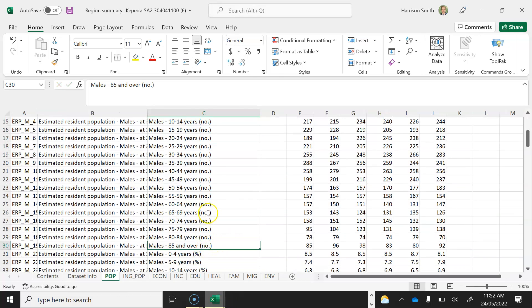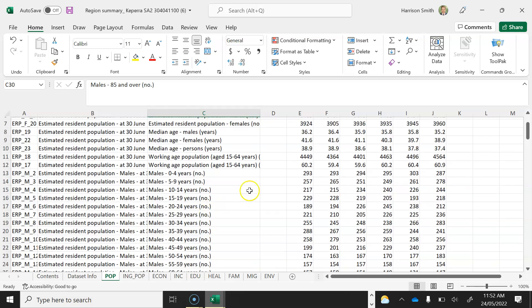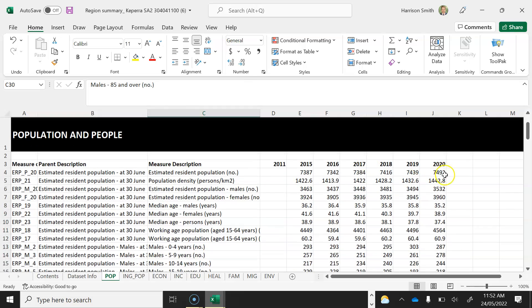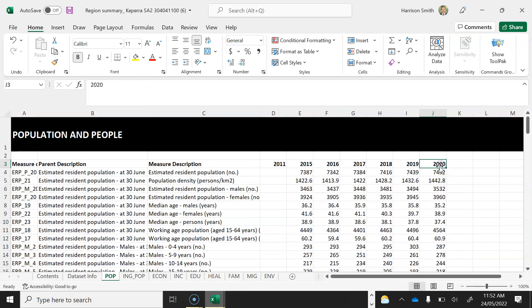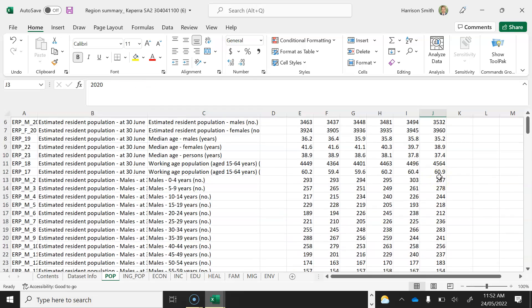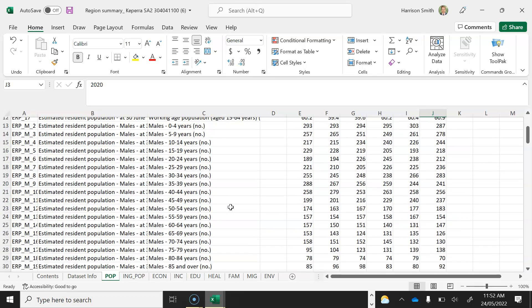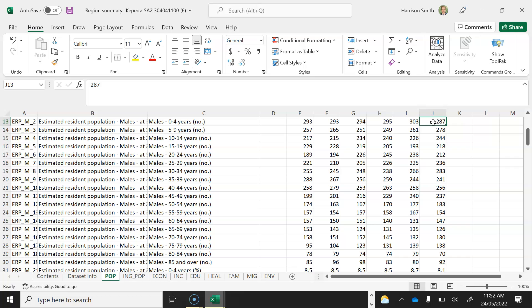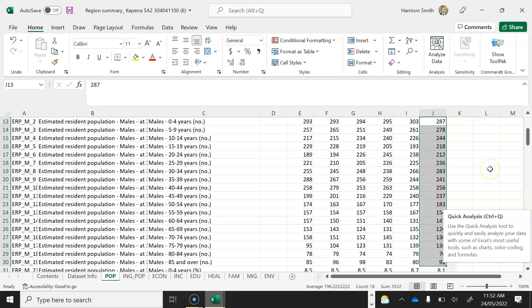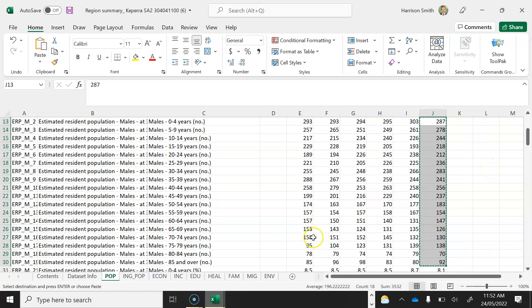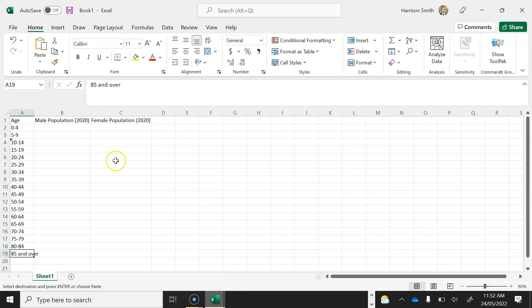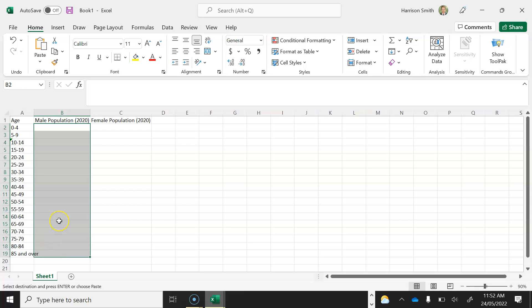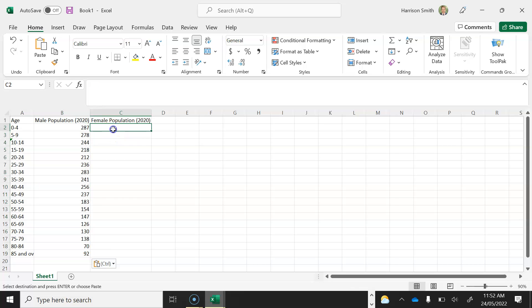You can see that last one is 85 and over. Now I'm after the 2020 data because it is the most recent. So I am going to make sure I get the correct data. So I'm going to go males 0 to 4 and I am going to click and drag. So I'm highlighting all this data here and I'm going to press ctrl C on my keyboard. So I copy that data. I'm going to go back into my data here and I'm going to do the same. I'm going to click and drag down here and I'm going to press ctrl V. So all that male population data is in there.